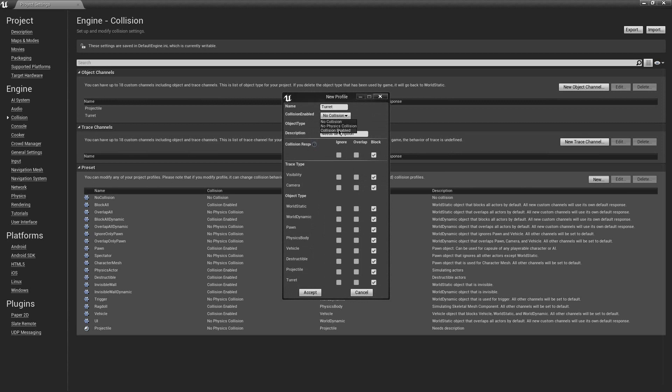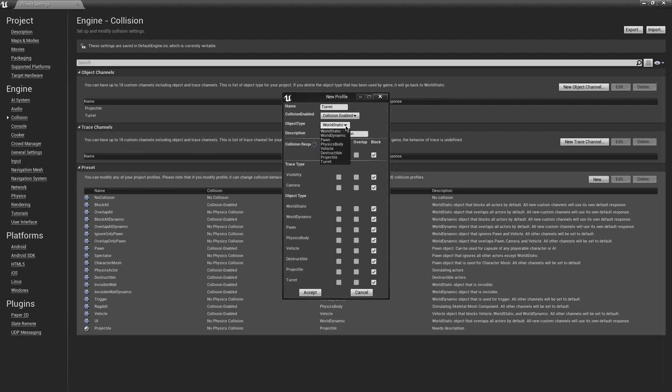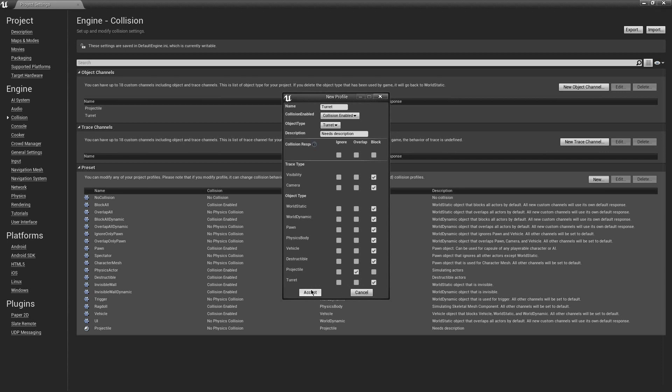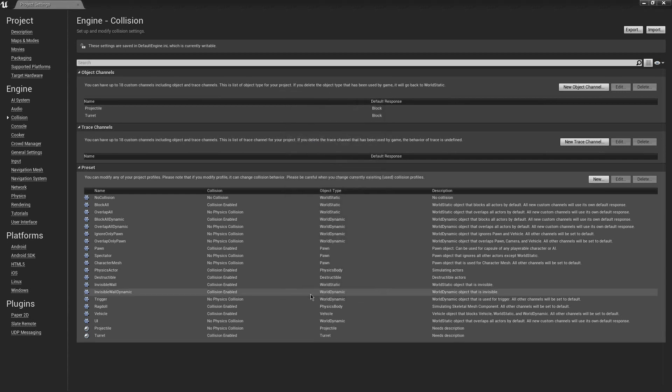Go ahead and make this collision enabled. Boom. And then this is a turret. Beautiful. And then, most importantly, we want to make sure that it overlaps with the projectile. We don't want to completely ignore it, because what if we want to destroy the turret later on? Ignoring it won't let that happen, but overlap will say, hey, should I destroy you? Yeah, you should. Okay, cool. All right. So let's accept that.